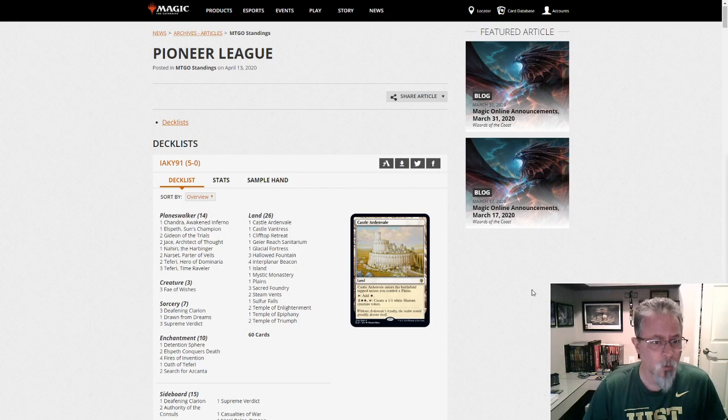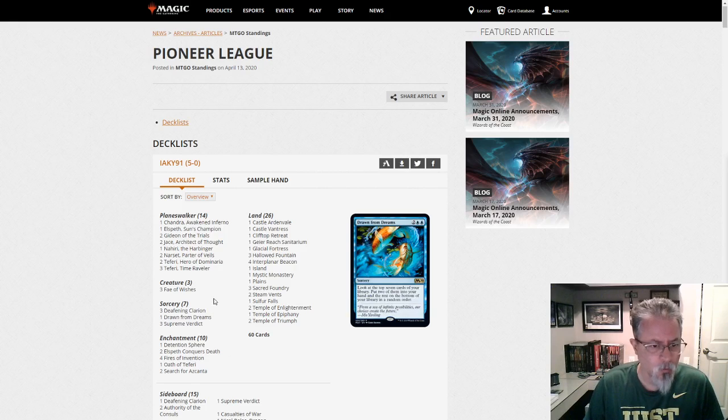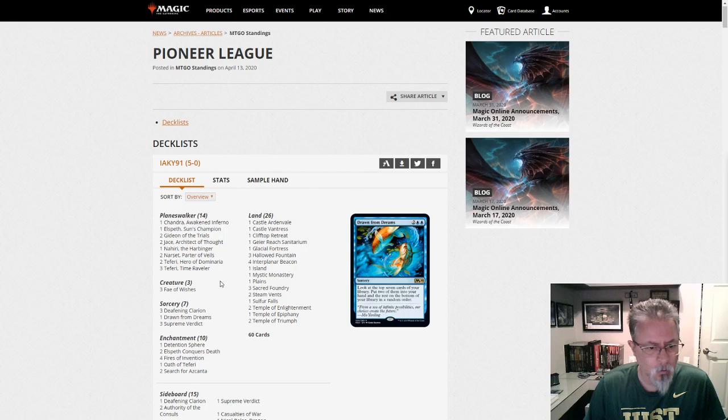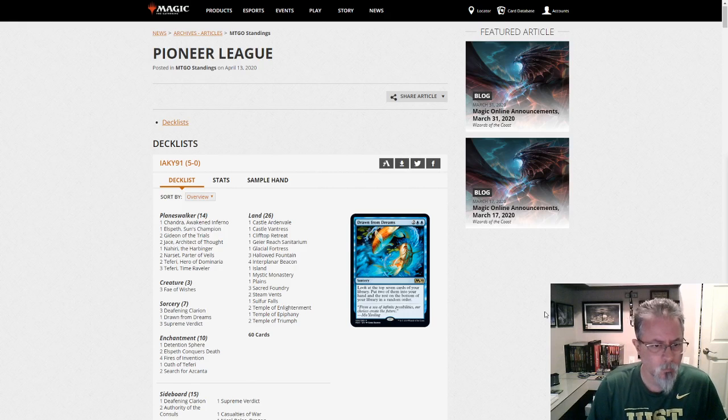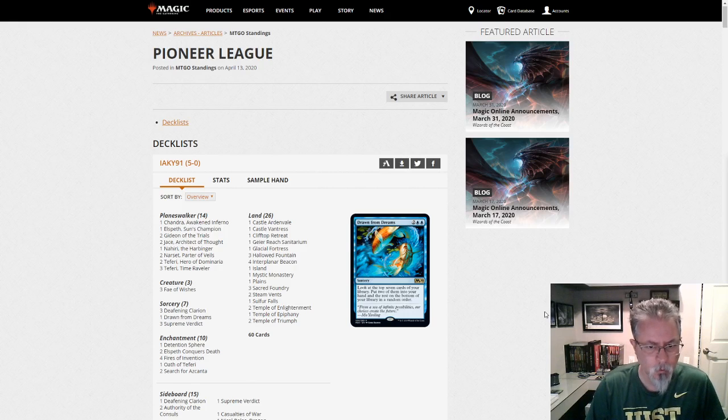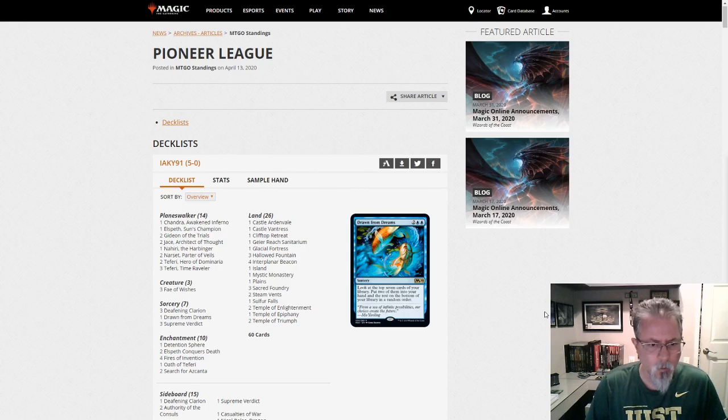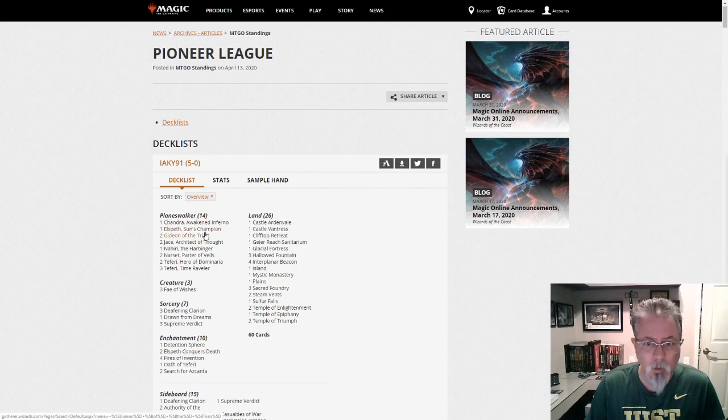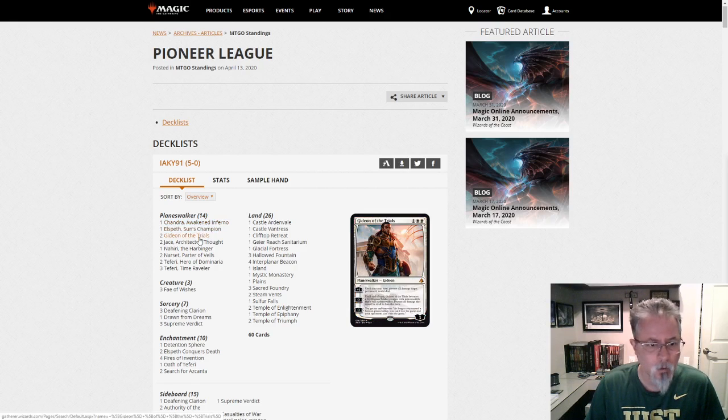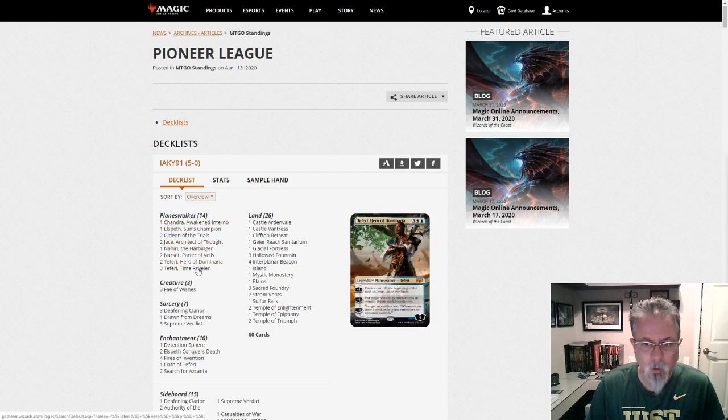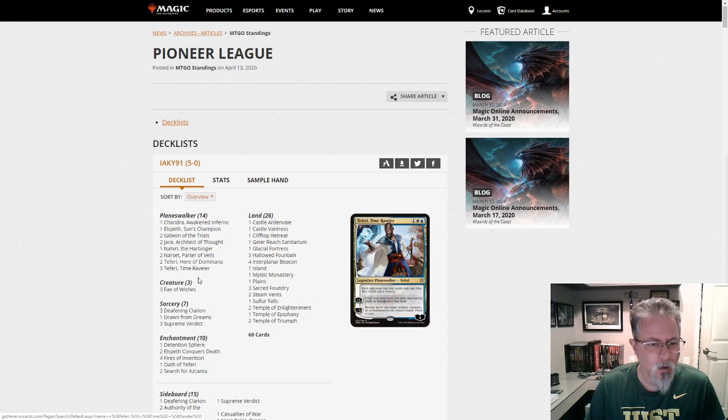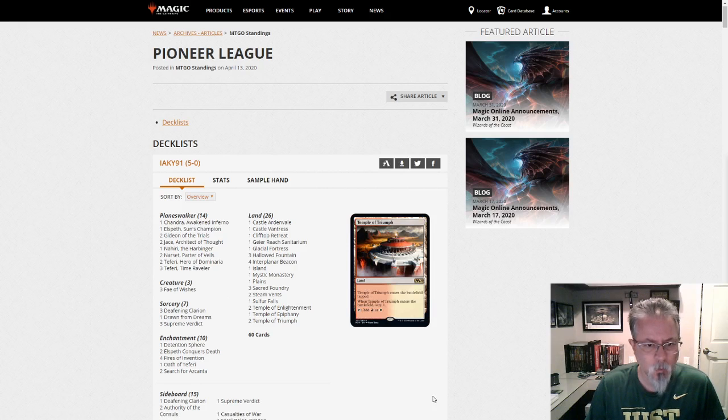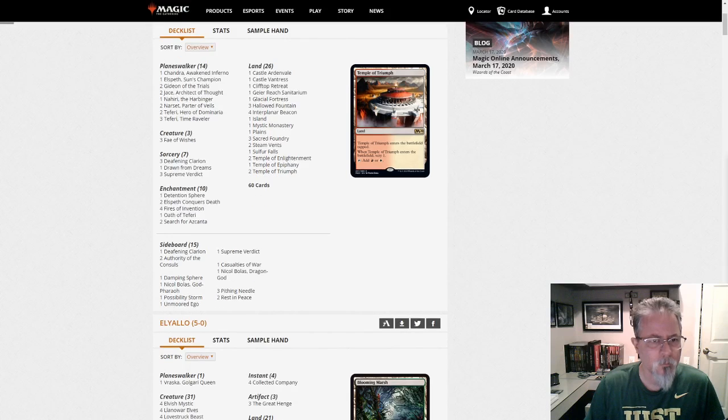Starting off with Iaki-91, we've got looks like a Jeskai Fires Walker list. It is not as prison-y as the other Planeswalker deck that's been floating around. That was in Modern though. But yeah, looks like a Jeskai Walker is probably ported quite a bit from Standard. Elspeth Sun's Champion is probably in, Gideon of the Trials. It's kind of split between Standard and prior Walkers. There's a Jeskai Walker's list for you.